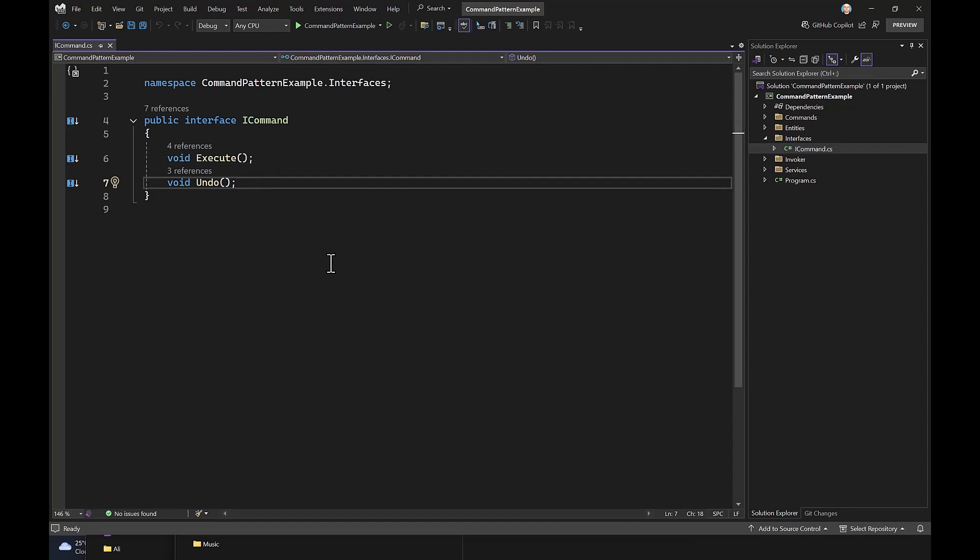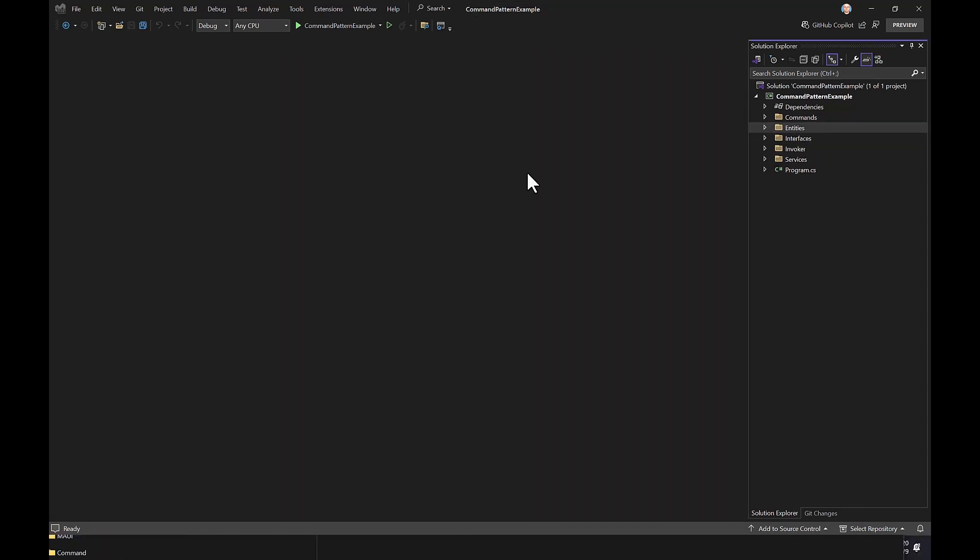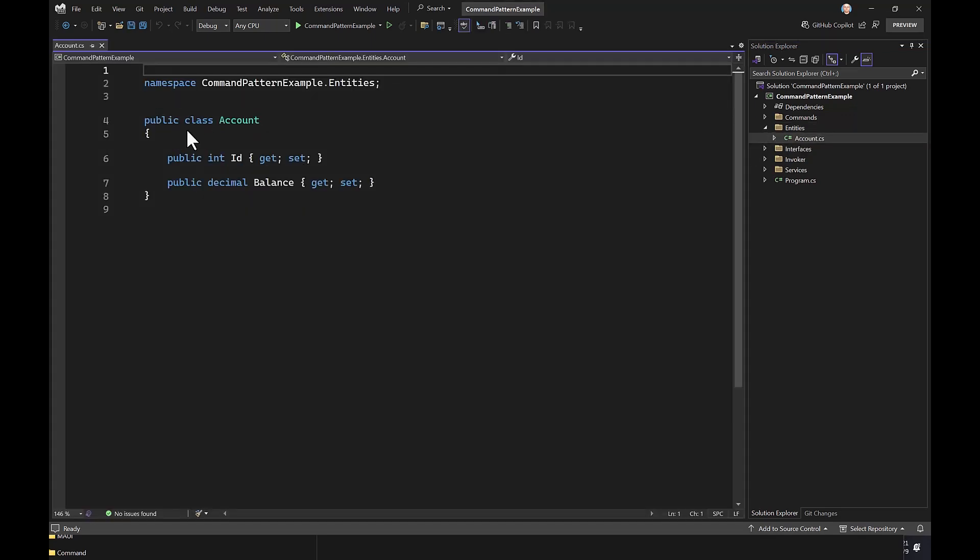The next is the Entities folder, which contains the account model. Account entity has just an ID and a balance property.